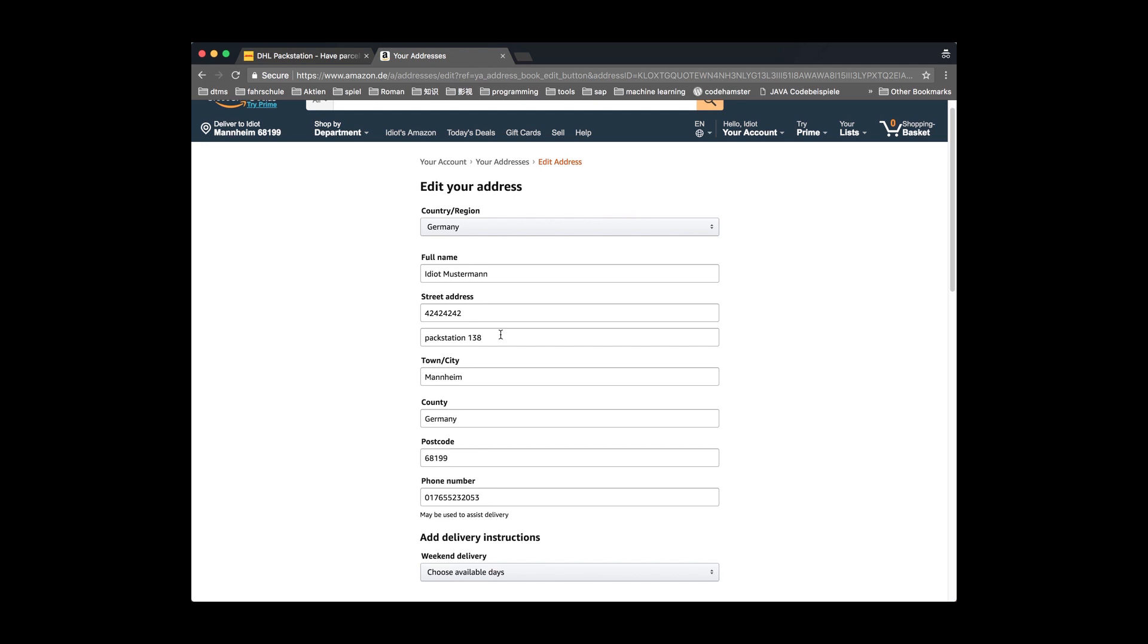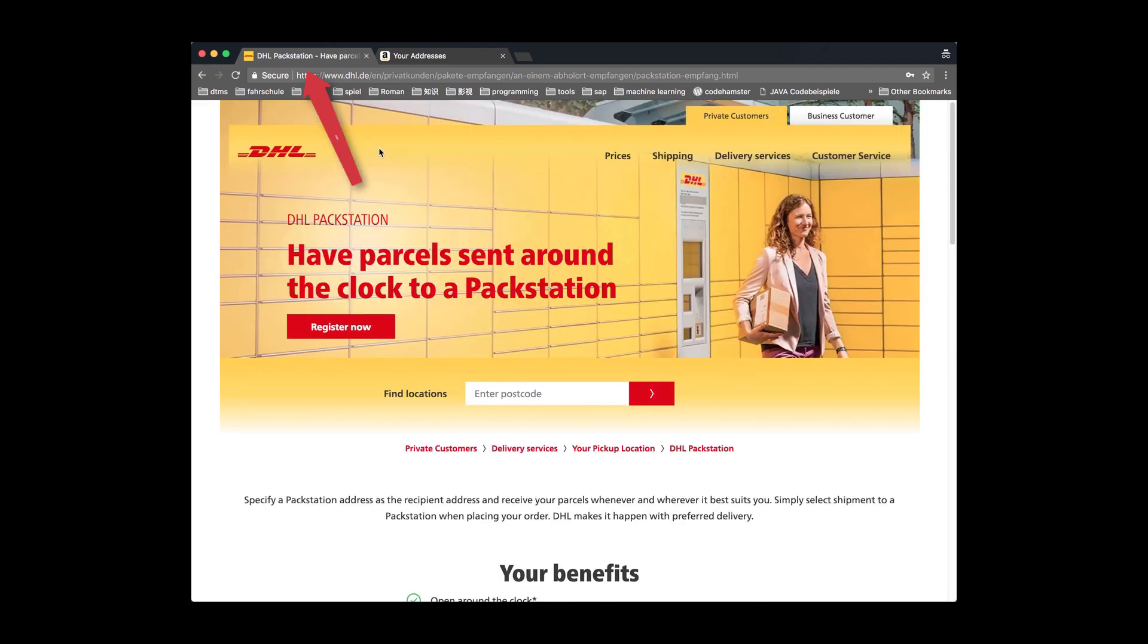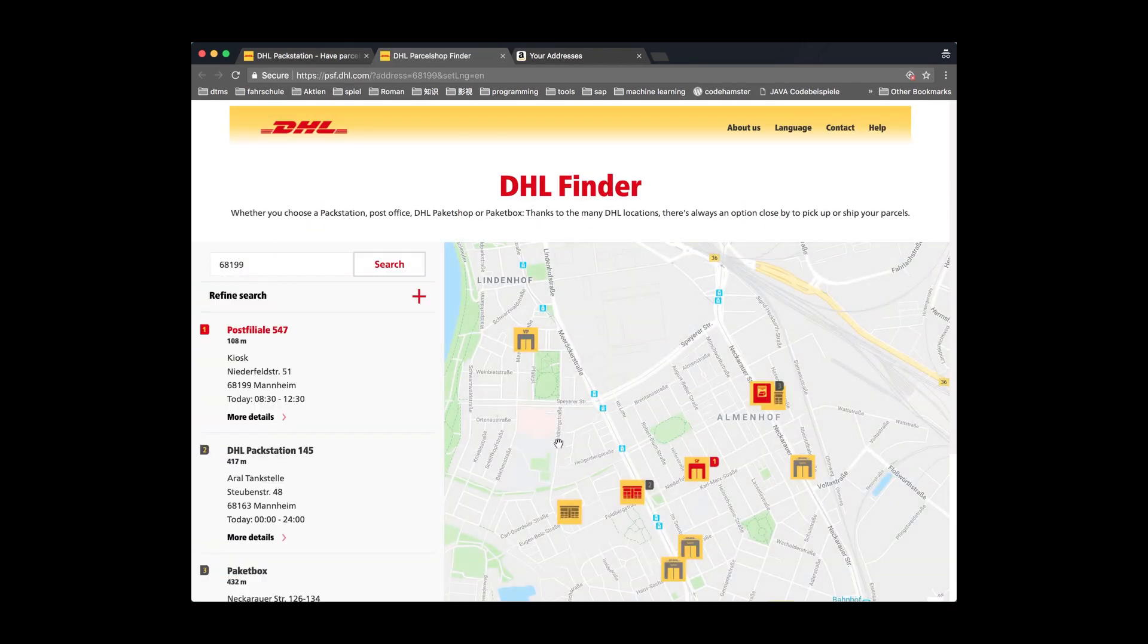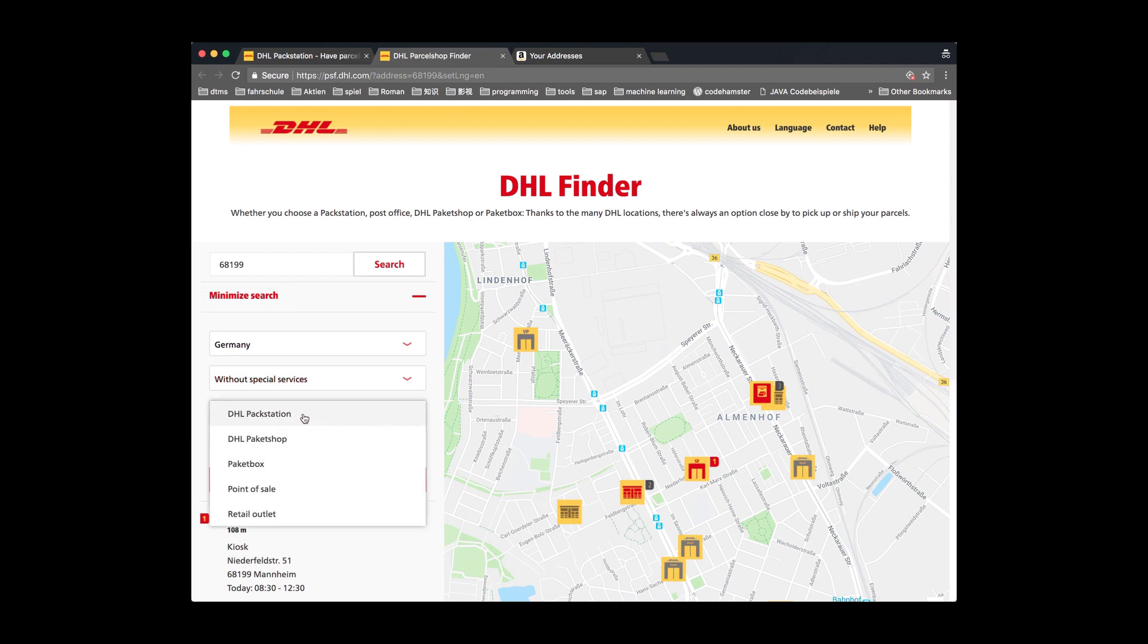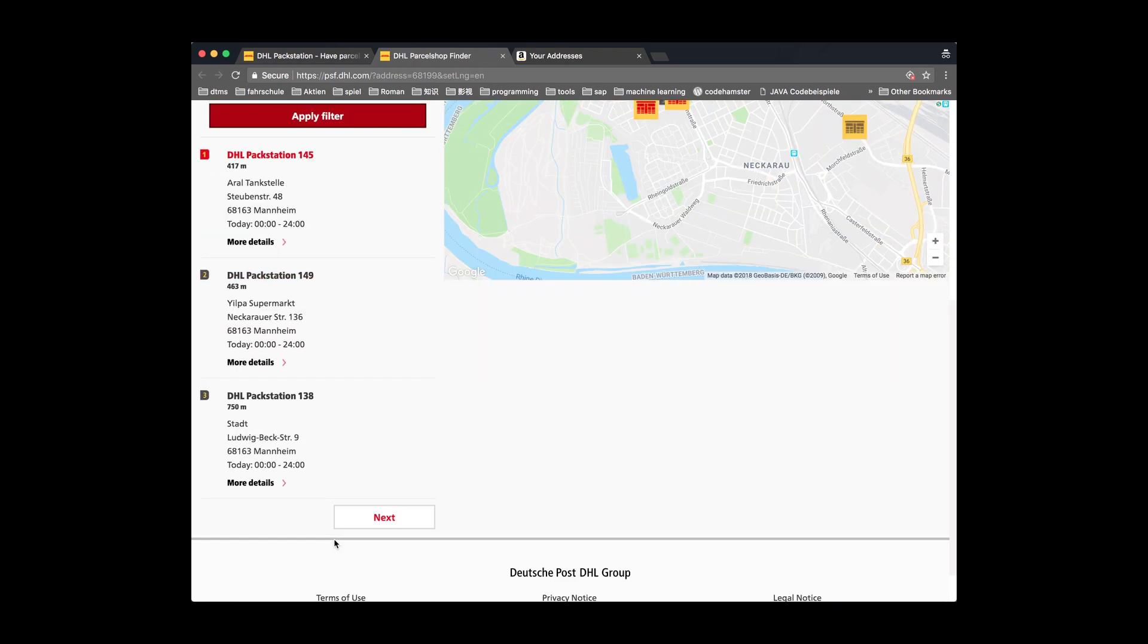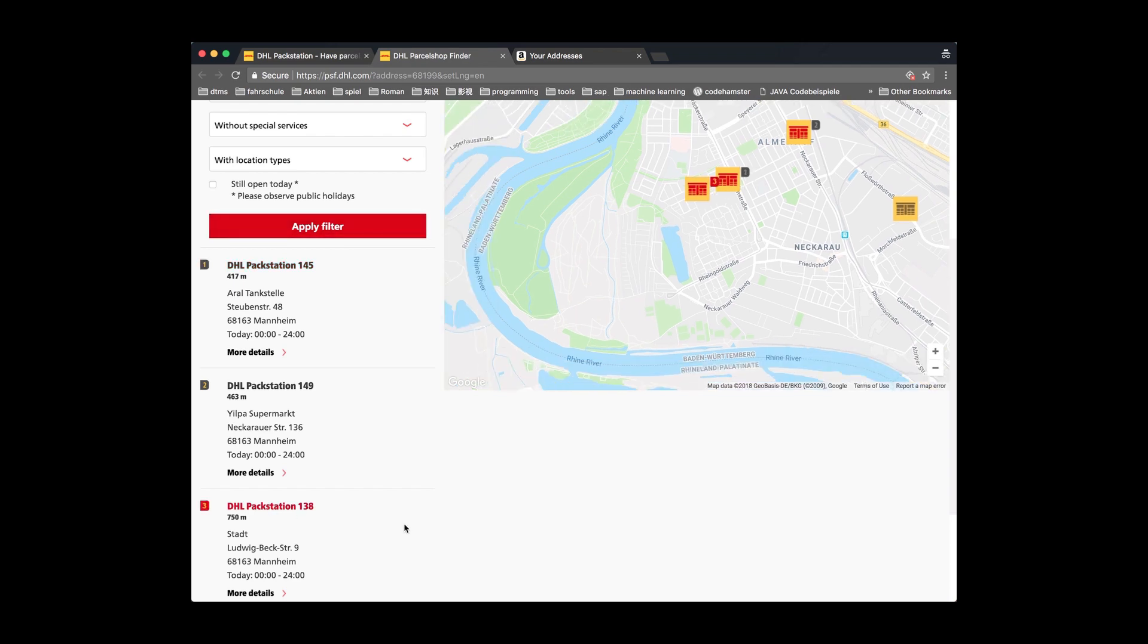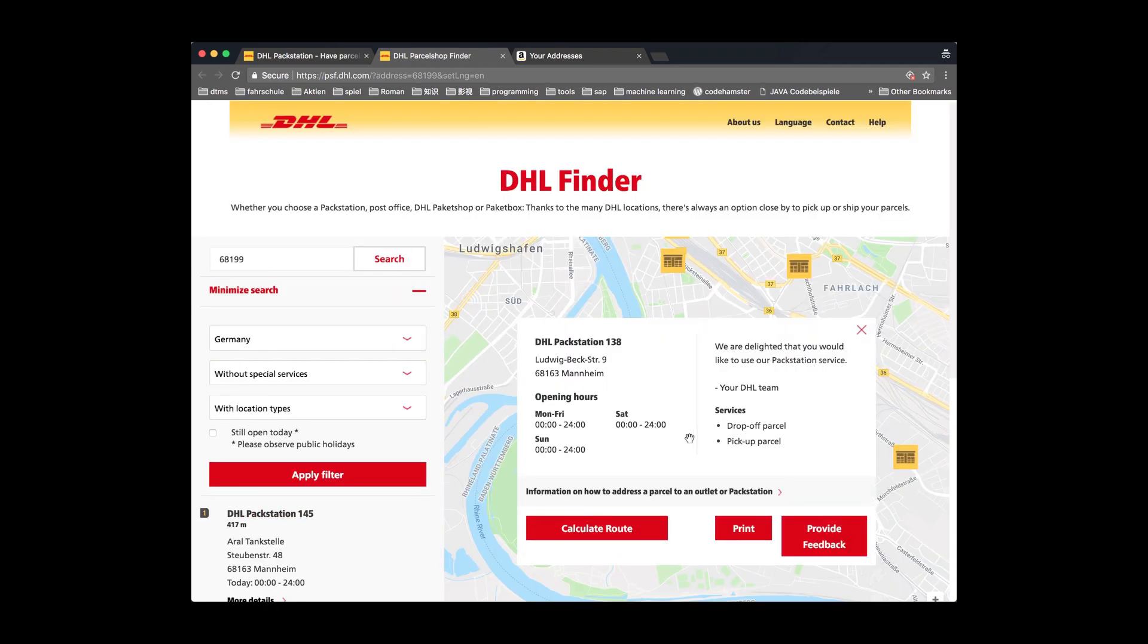Maybe you want to know how you can find your nearby packstations. A simple way is to go back to the DHL Packstation webpage. Input your location or zip code in the search bar. Then you will get a list of suggestions. Of course, you can also refine the results. Click this button and select DHL Packstation. Then you will only get the suggestions of Packstations. Click one of the Packstations. Then you will find all the information you need.